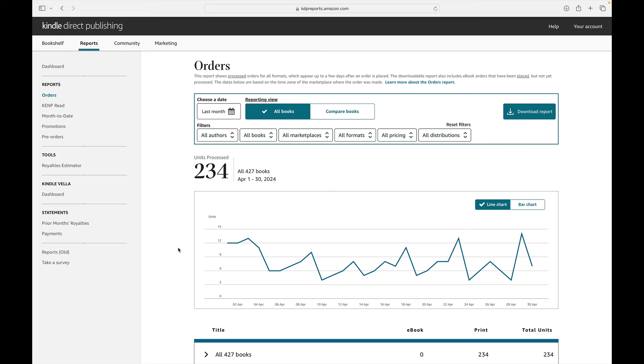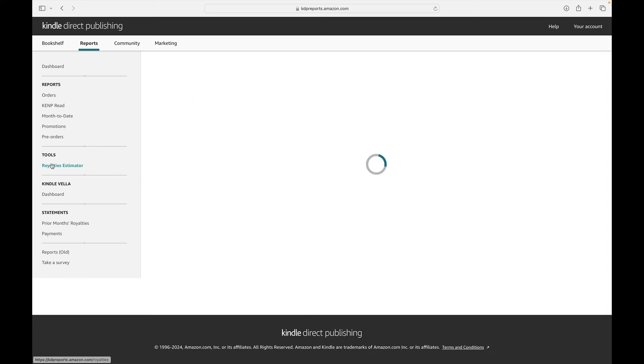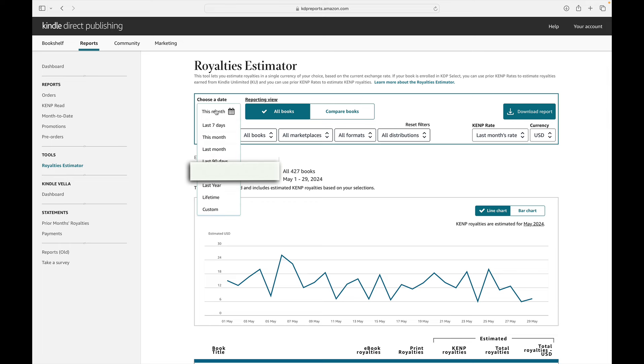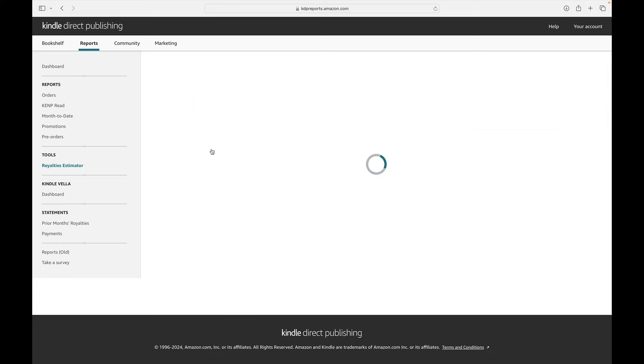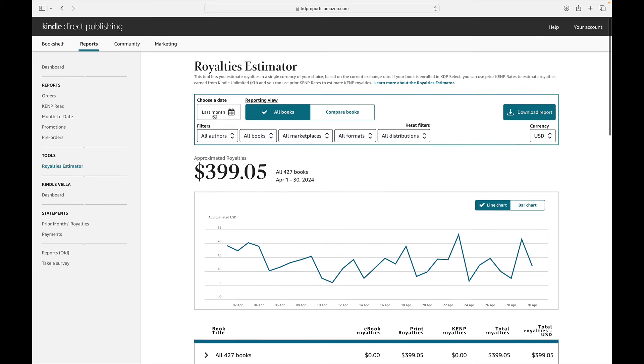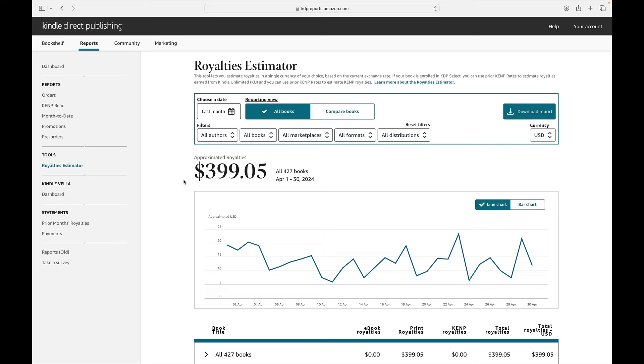So let's be honest. The big question is always what does that number translate into actual dollars and cents? Because that's what we're all actually the most curious about. So if I head over to tools and royalties estimator, we will see that these books generated. Oh, we are not going to peek at that because that is the May number in progress. Here we go. These books generated. Oh, so close. $399.05.